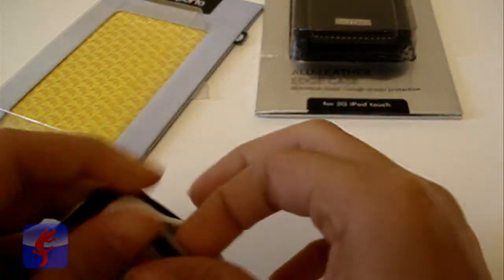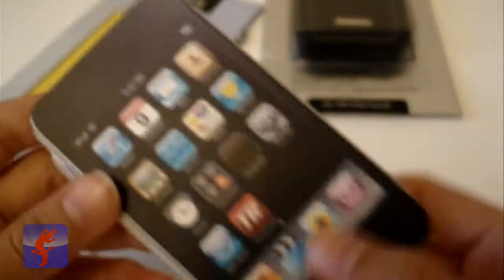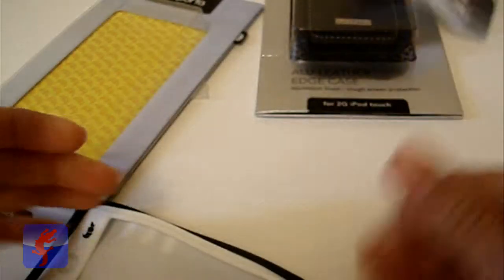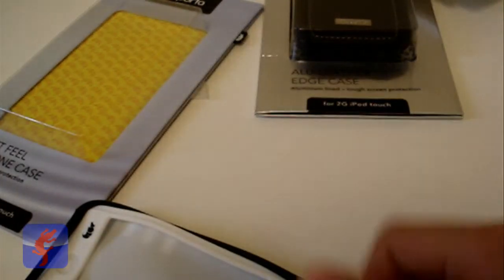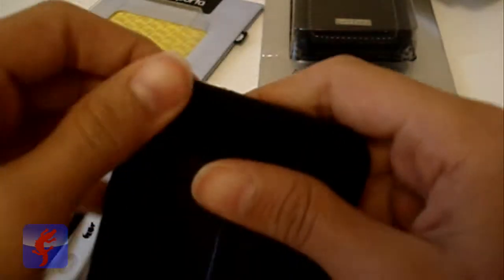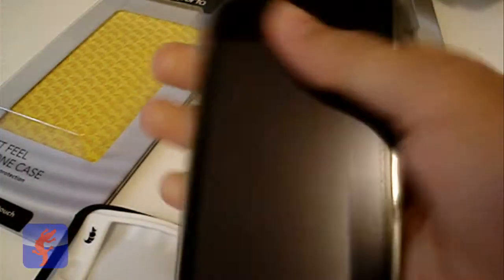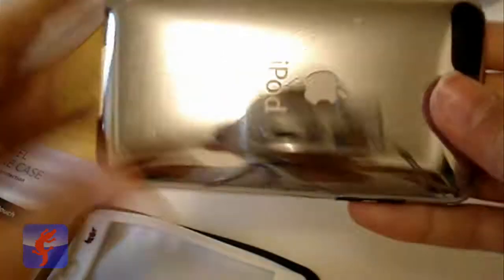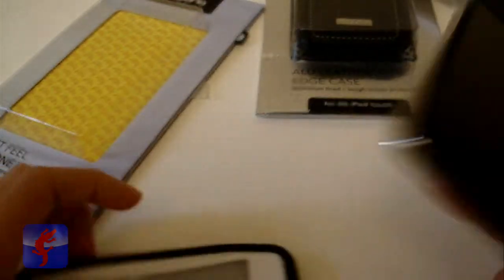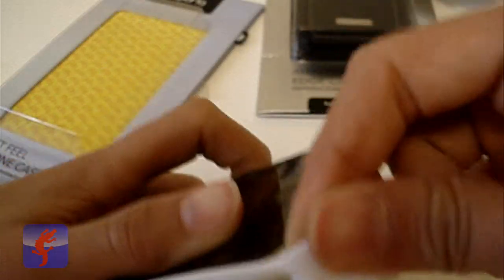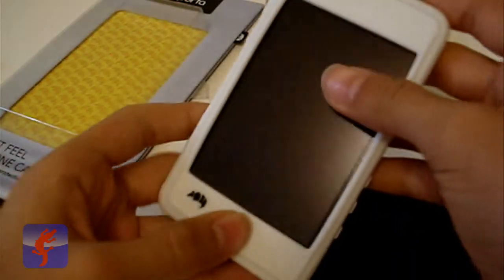You can see it with the invisible shield on it. Alright let's put it in here. Wow, this is a really nice feel, got a really nice feeling. You can see it's two layers, so this is the first one,